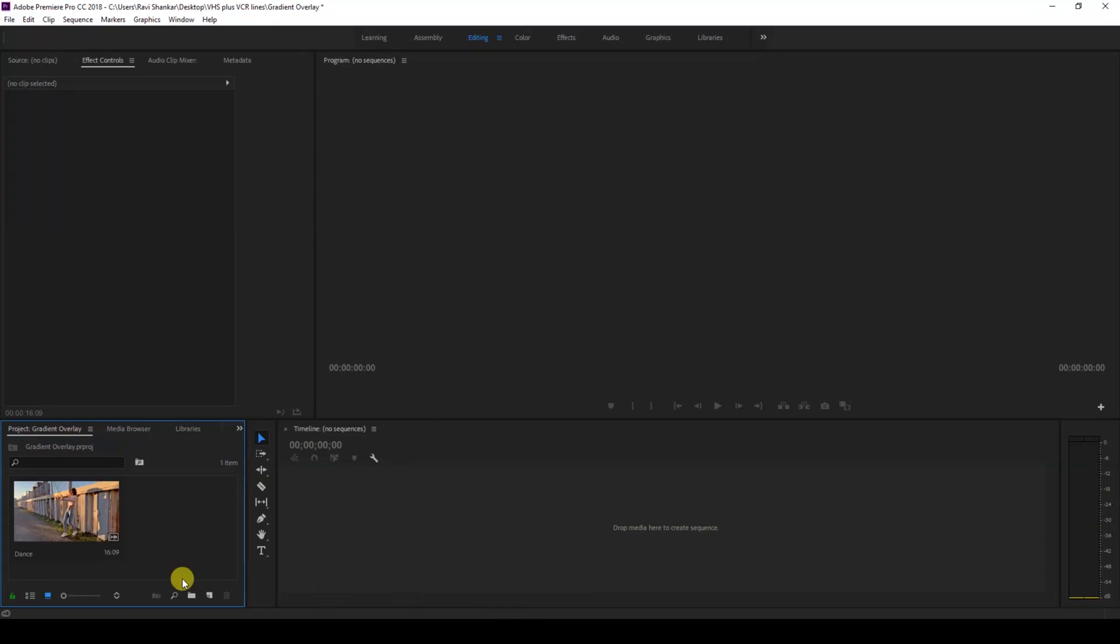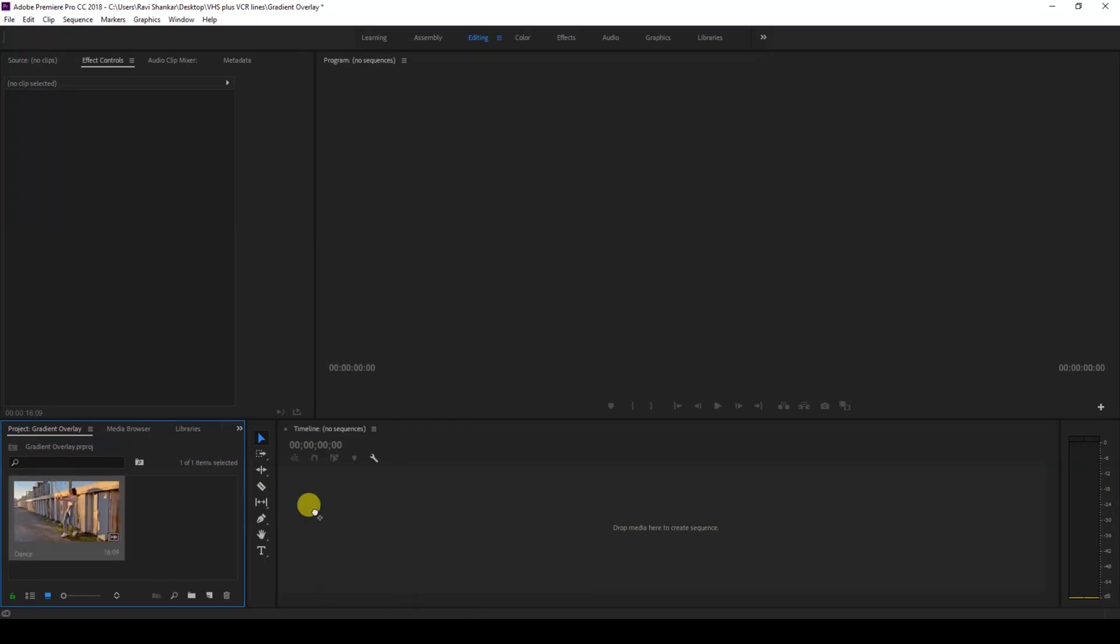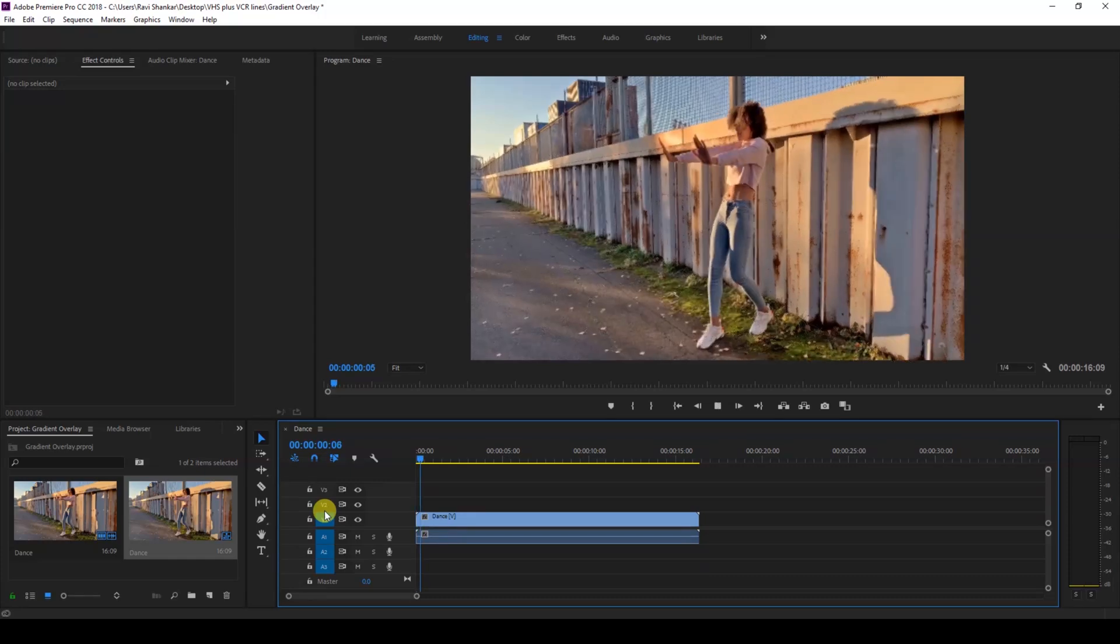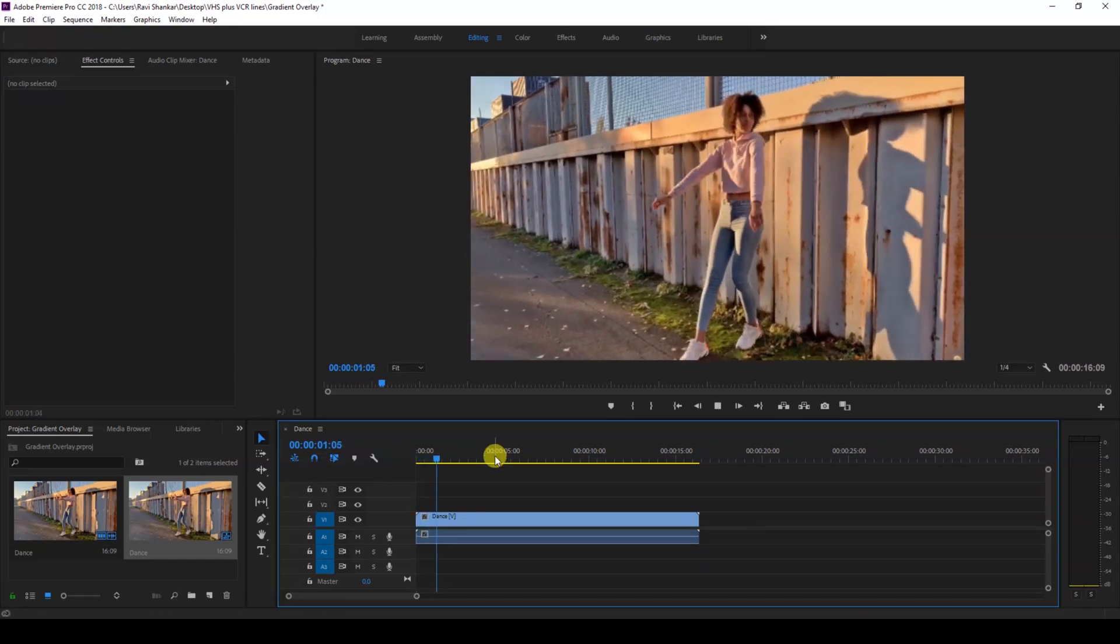Alright, so I have a video in my project. Let me drag this video to the right side panel here so that a sequence is created with that video's settings. So if I start playing the video, this is how it is. There's this lady dancing and we'll be adding a gradient overlay effect to our video.